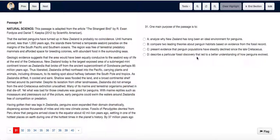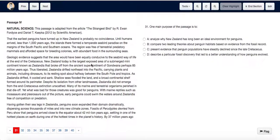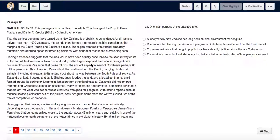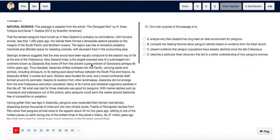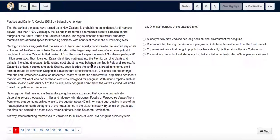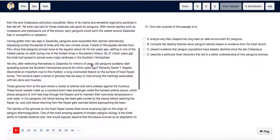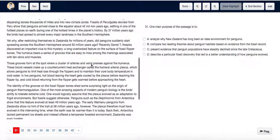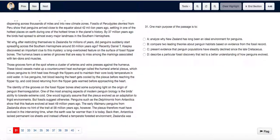Or D. Describe a particular fossil discovery that led to a better understanding of how penguins evolved. As we read the passage, we see it starts about penguins and how they were in New Zealand at first. Then the question arises: how did they move, and how did they start spreading across the southern hemisphere?